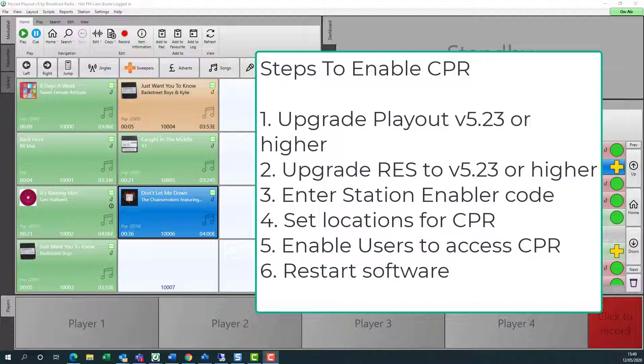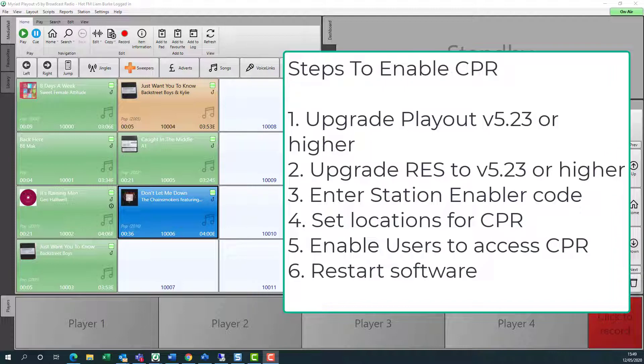The full name for the software used in this video is Myriad Anywhere Cloud Playout Remote. We'll be referring to it as simply Playout Remote for the remainder of the video.